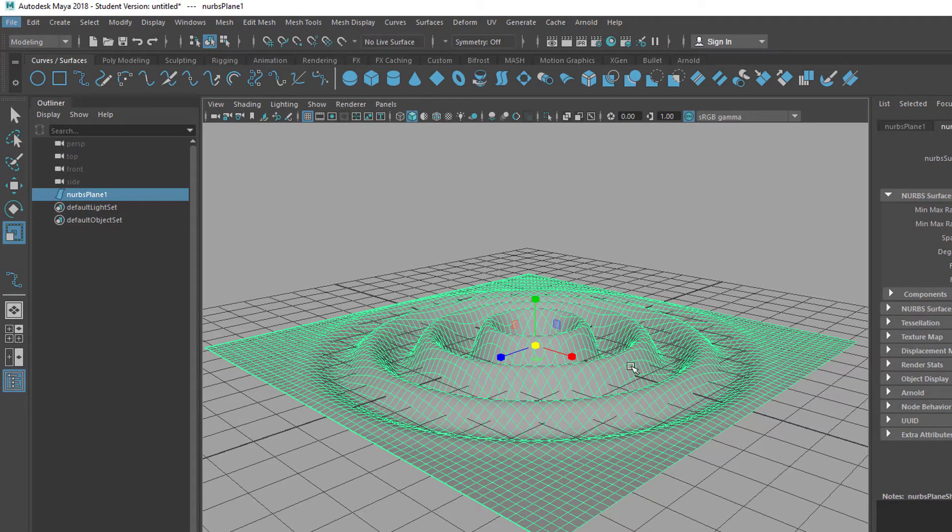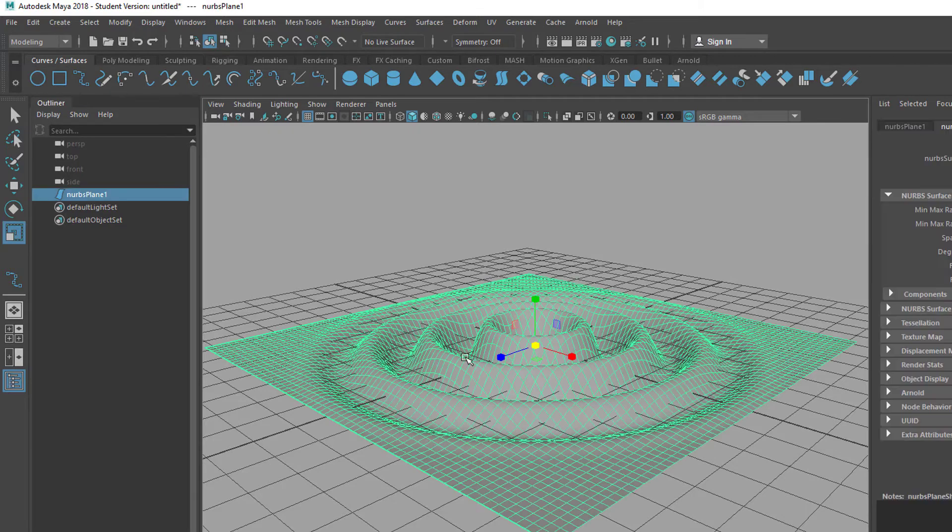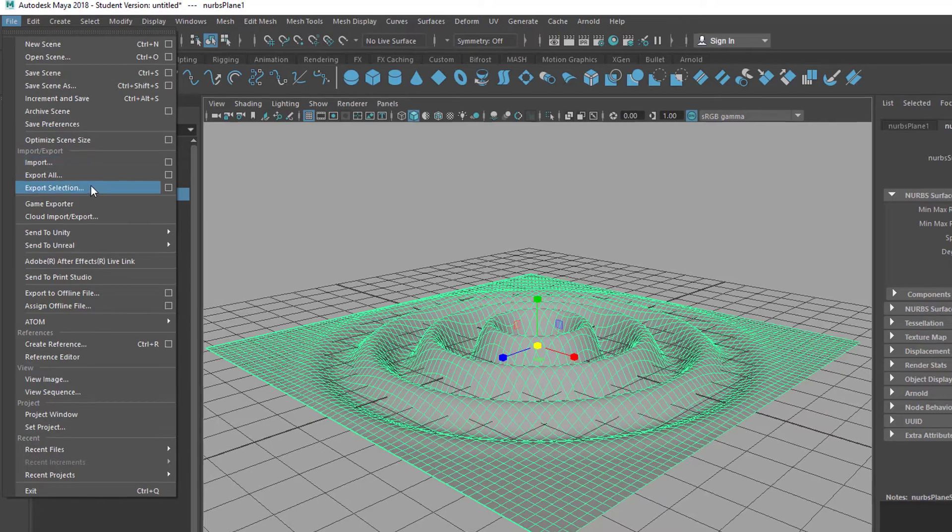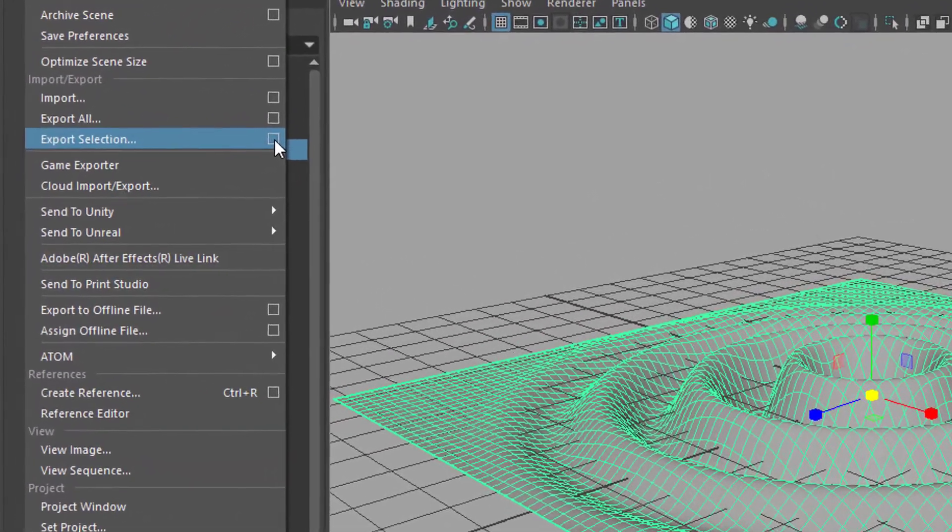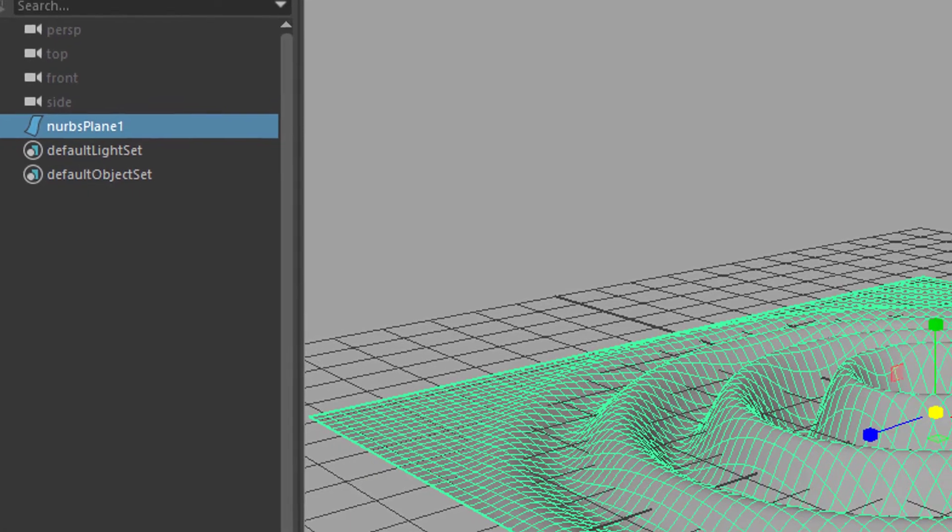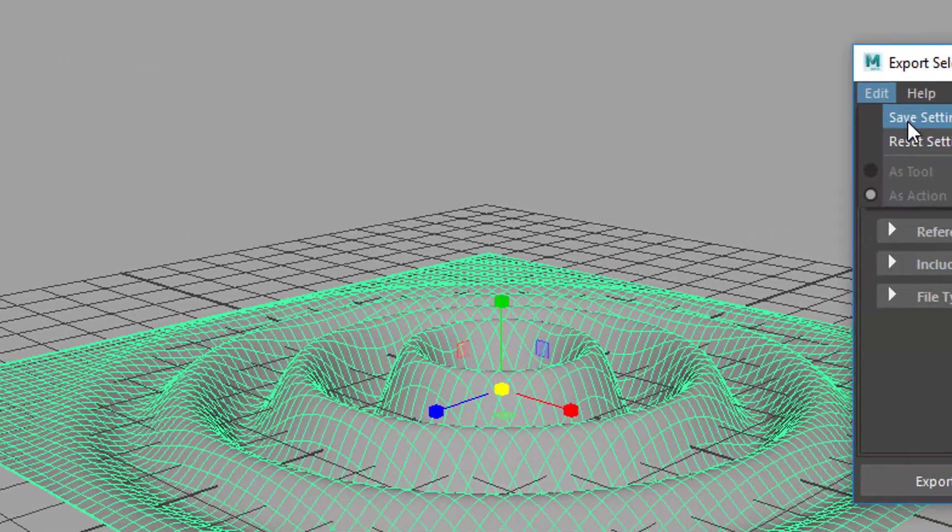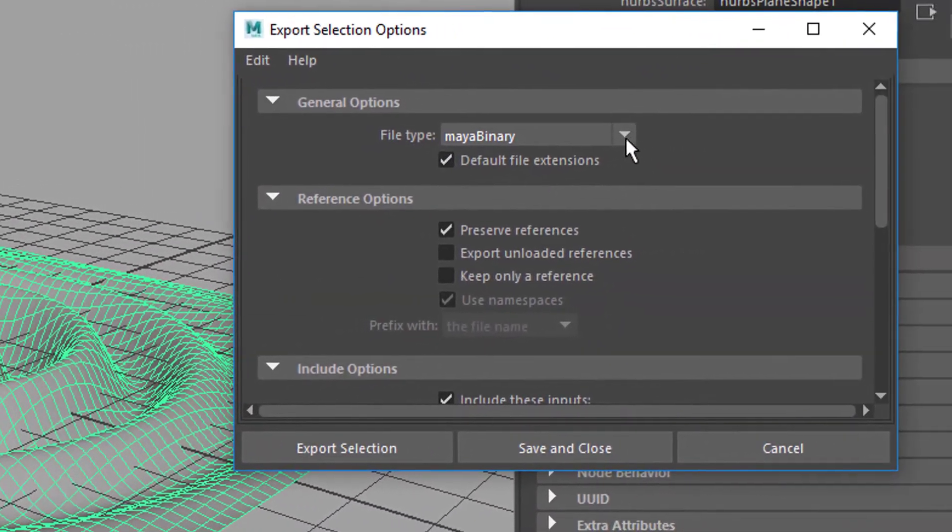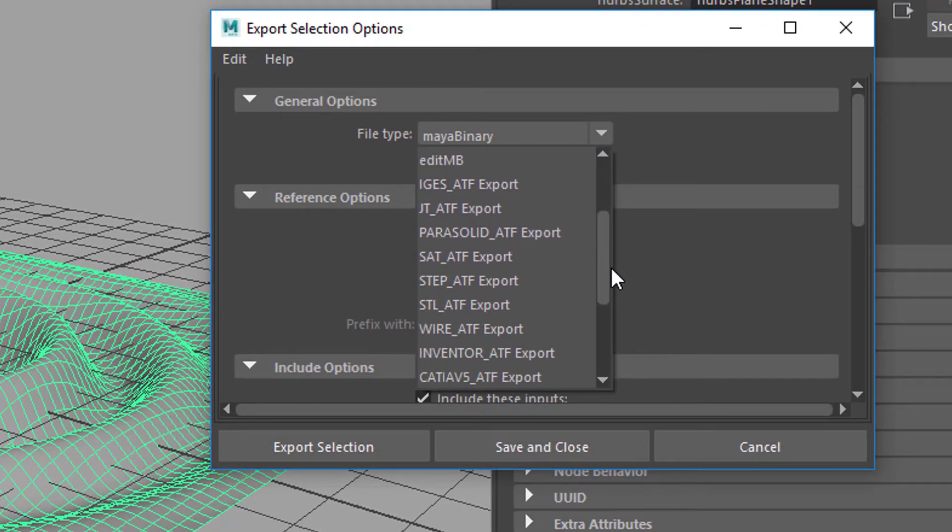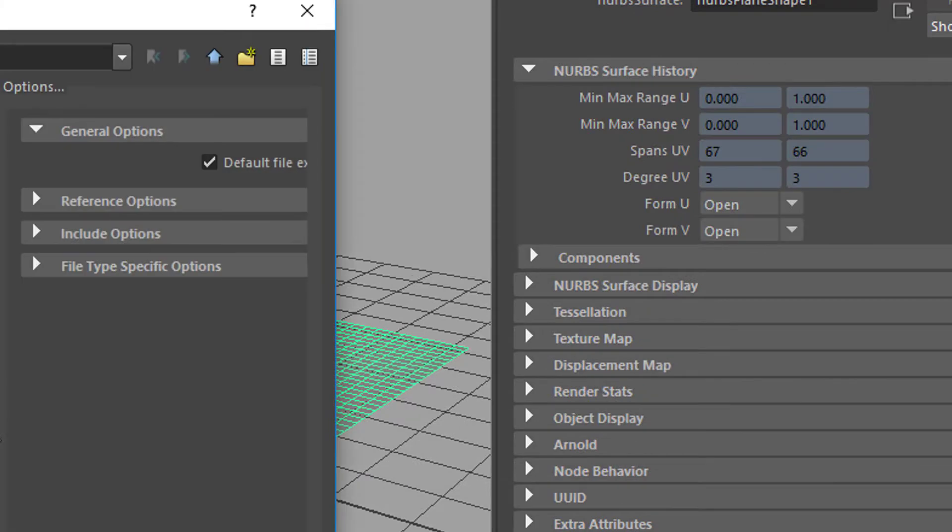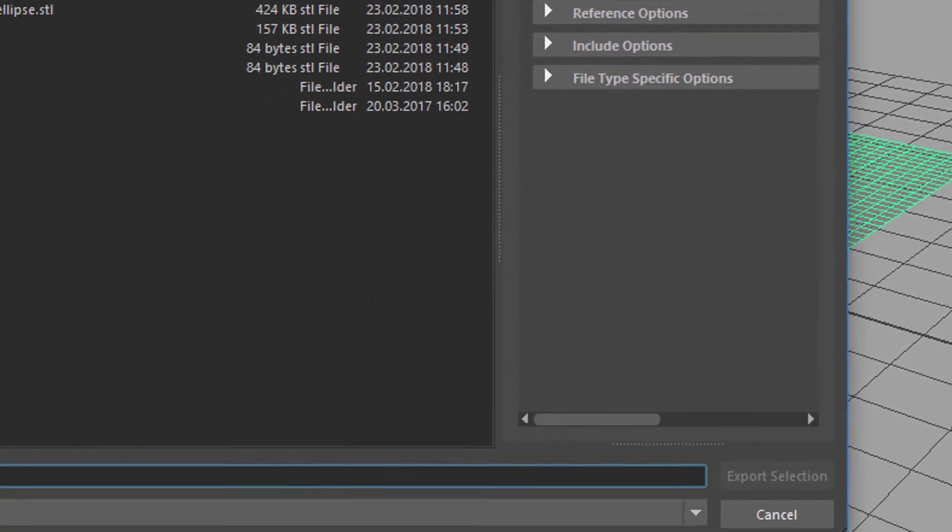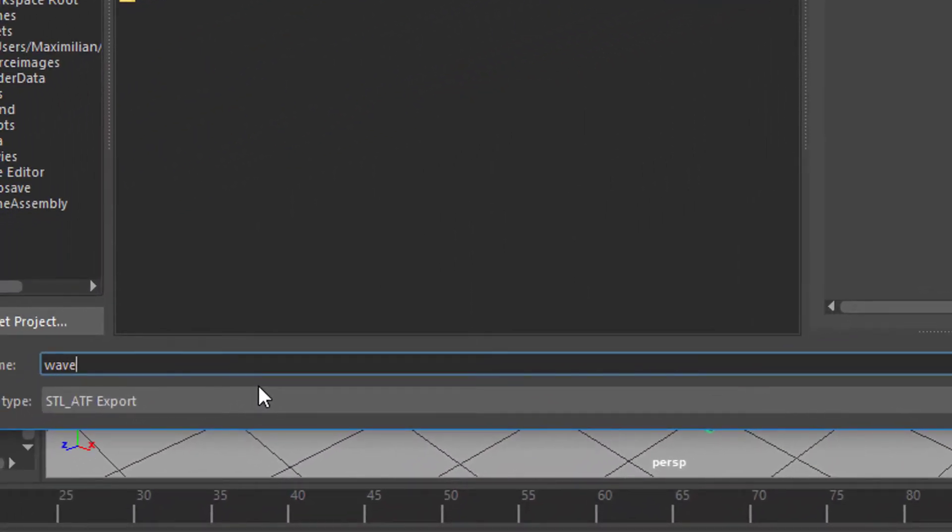Now with this object selected, we go to File, Export Selection. You need to use the option box. I think the default is Maya Binary, and you go down to STL_ATF export. You export the selection and you just give it a name like Wave Deformation. Export selection.